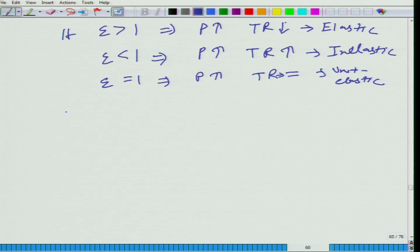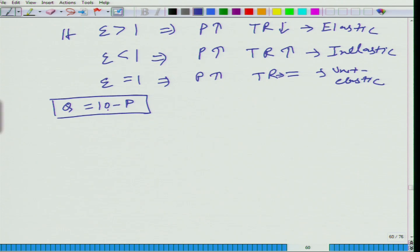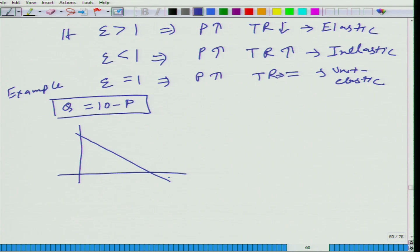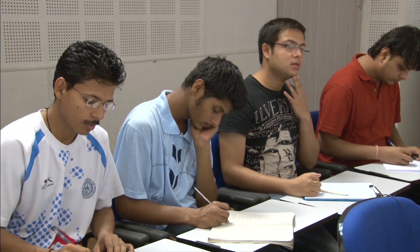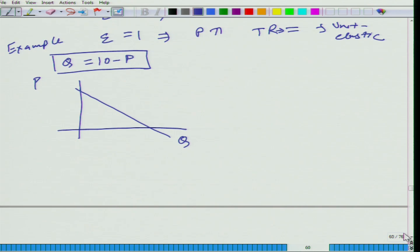Now take the demand function we discussed: Q equals 10 minus P. Can you tell me whether this demand function is elastic or inelastic? Someone is saying it is unit elastic. Let us look at it in two or three ways. One way is to use the definition. What is the definition of elasticity? It is (P divided by Q) times (delta Q divided by delta P). Earlier we were using x in place of Q — it does not matter, it is just a variable.